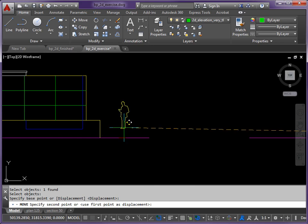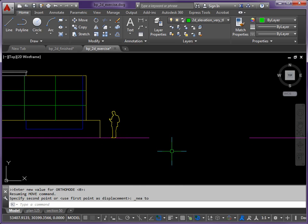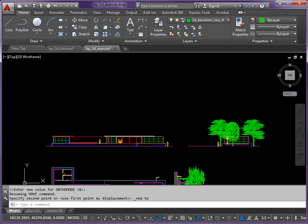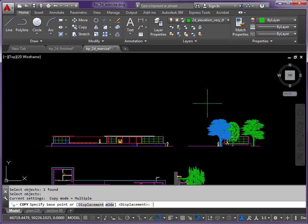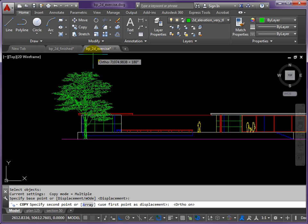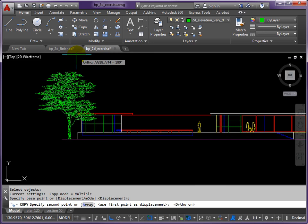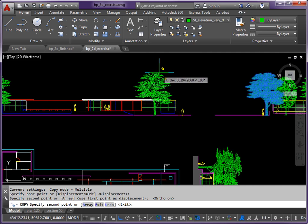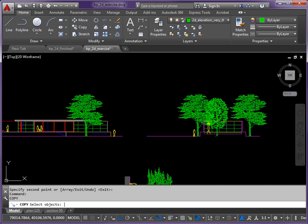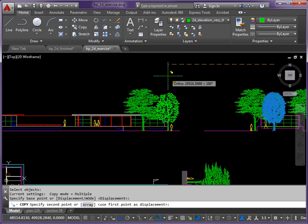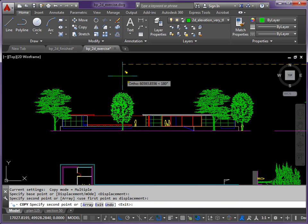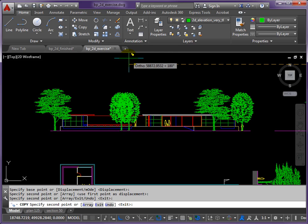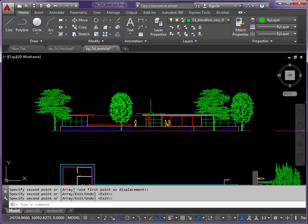Let's copy the trees now. CP return, pick the tree and return. Base point this time can be anywhere. If we put ortho on we can just drag the tree along. I'll have this one just catching the edge of the building, a second one a bit further along, maybe over here. Then we'll copy this tree instead using the same method, base point anywhere. One of those just at the edge of the drawing there and maybe one about halfway along.